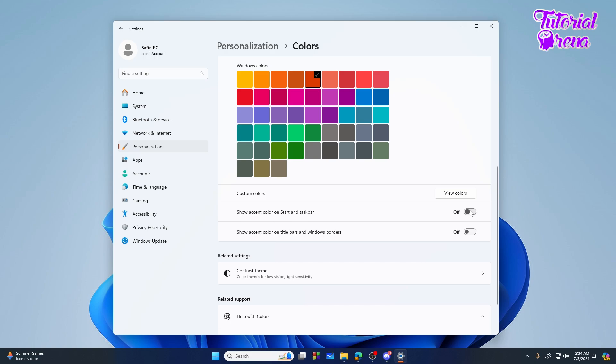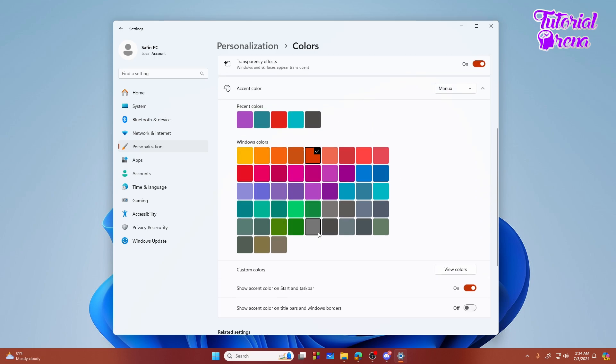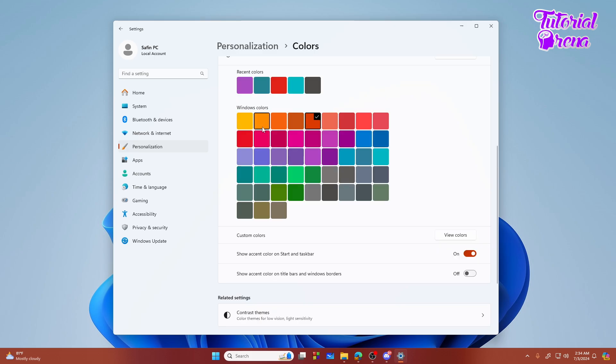Now the color you are choosing from this palette will show on your taskbar. Suppose if I select the color yellow or orange - let's say we are using the gold color from the palette. As you can see, the color has been changed.